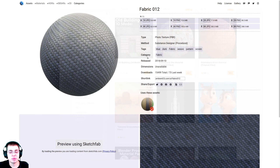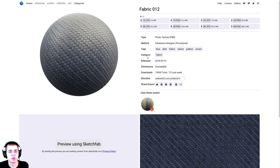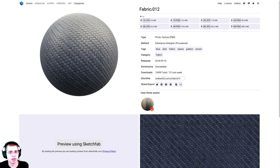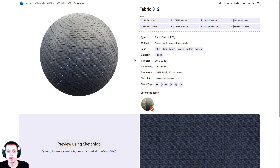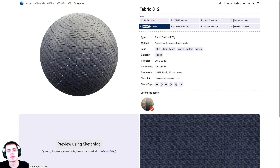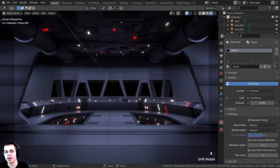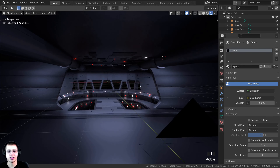We're going to be creating Darth Vader's cape in this tutorial. I'm going to be downloading this Fabric 012 texture from ambientcg.com, downloading it as 4K JPG. I'll have a link in the description if you'd like to download this fabric for his cape. Let's get started with creating Darth Vader.